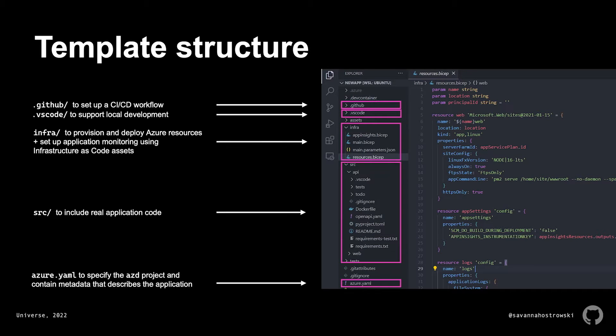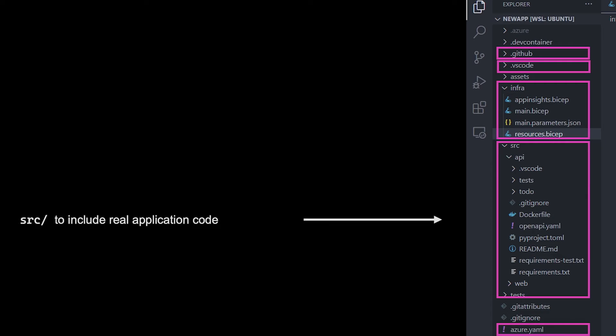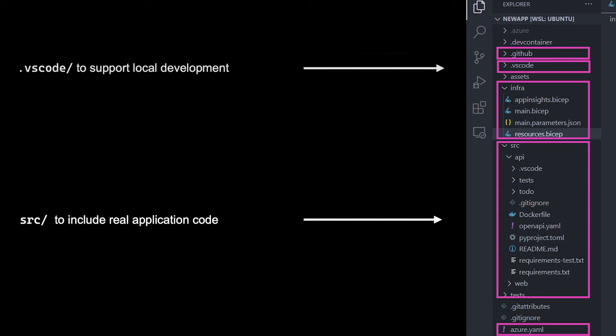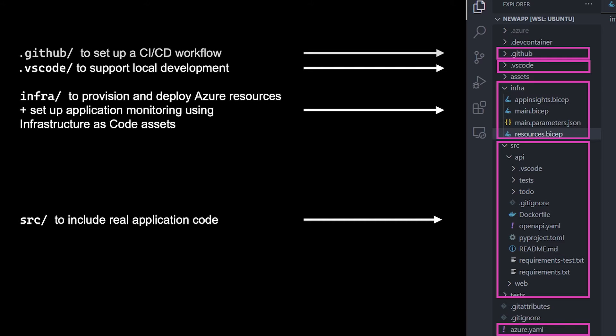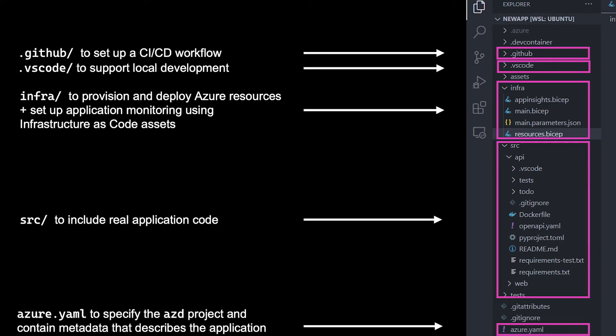Now, you might be familiar with CLIs that generate infrastructure as code assets or scaffold an application, but the Azure Developer CLI does both of those things and more. Taking a look at the AZD template structure, each template has real application code to provide you with a solid foundation, a .vscode directory with a launch JSON file to define the debug configurations, and a task JSON file to define the configurations to start the web or API server for local development, an infra directory, which contains a host of infrastructure as code assets written in either Bicep or Terraform to provision the right resources, deploy code on Azure, and set up application monitoring, a .github directory, which contains a GitHub Actions workflow to test your application against real Azure resources on every commit, and some AZD-specific files to define the application.